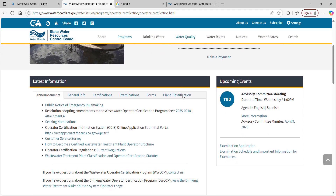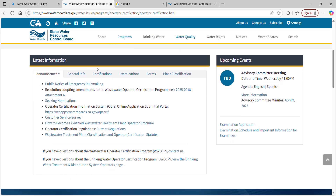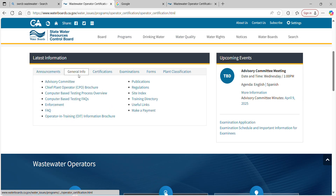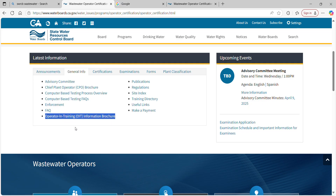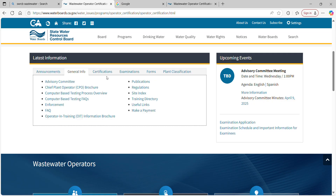This is the program for wastewater treatment in California. It has a lot of good stuff. If you're going to be a California operator, I suggest poking around. Read all the brochures, read about how the computer-based testing works, enforcement, frequently asked questions, and especially OIT information — that's the biggest stumbling block for people getting into this line of work in California.